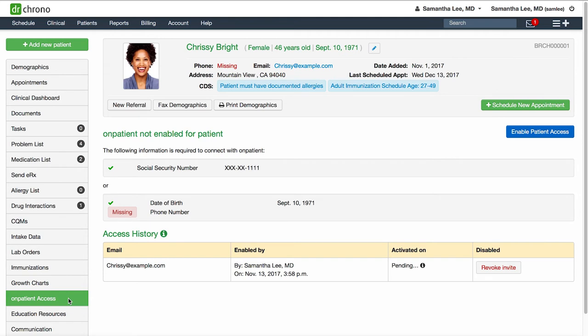Here you will need to have the patient's email address on file, as that is how they will receive the onpatient invitation. You will also need to document their social security number or their date of birth and phone number to verify their identity.